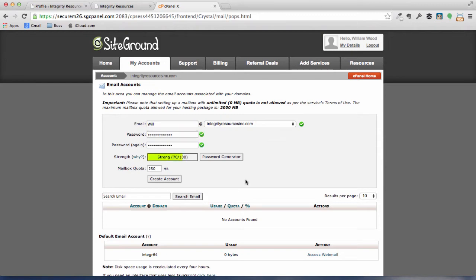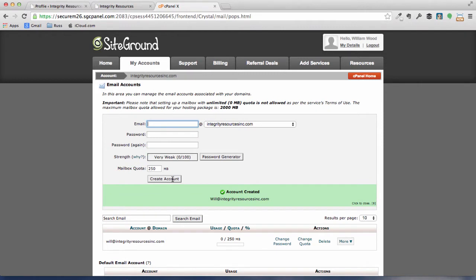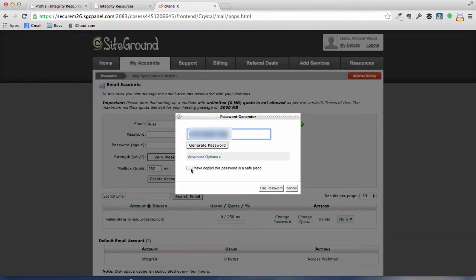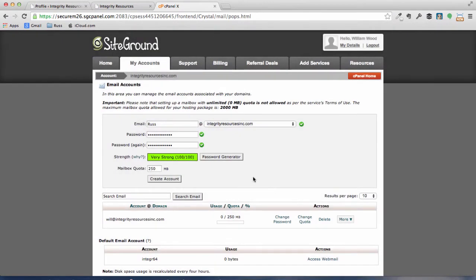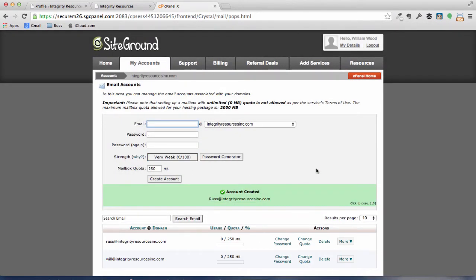Okay, let's create one for me. So put in Russ and come down to the password generator and click on the password generator. All right, we've generated a password. Let's go ahead and put that in there. Let's create an account. Okay, we've now created our account.